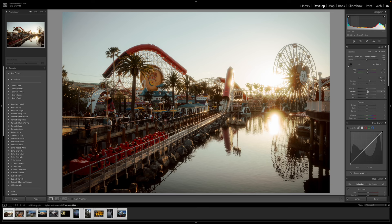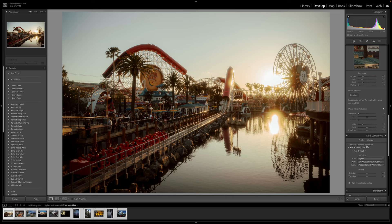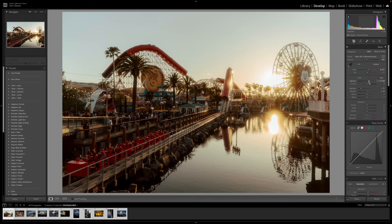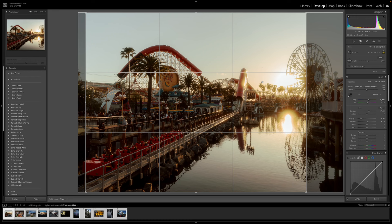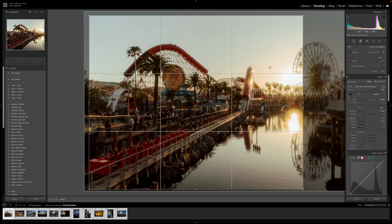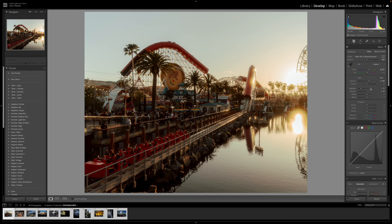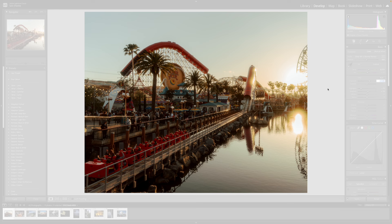I'll bring up the shadows a little bit and bring down the highlights, and I'll still play around with temperature. I also like to enable profile corrections because this particular lens has a lot to correct. Another thing I like to do with all my images is gravitate towards an 8 by 10 type of frame ratio, so I like to compose for that as much as I can when I'm out shooting. This will be a finished image for me — maybe a little bit brighter — but that's basically how I got the picture from start to finish.